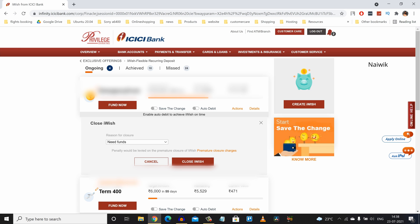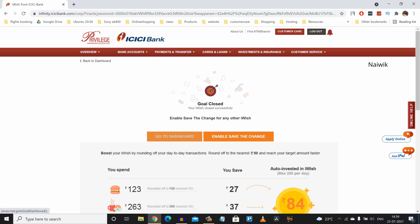Once the maturity date is done, the funds will be automatically added to your bank account. Since I need funds urgently, I am going to click on close iWISH.